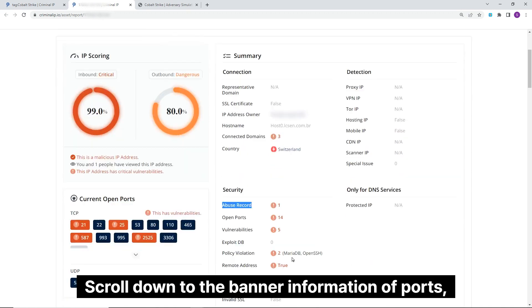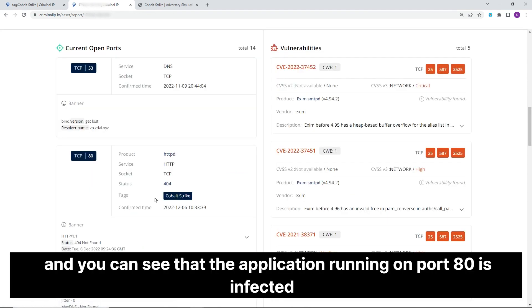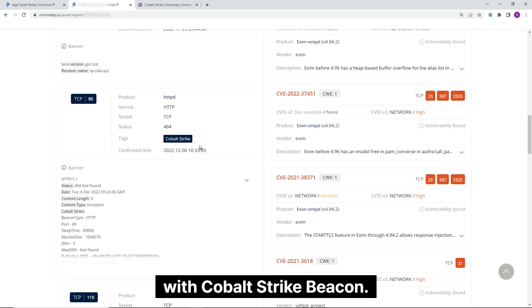Scroll down to the banner information of ports, and you can see that the application running on port 80 is infected with Cobalt Strike Beacon.